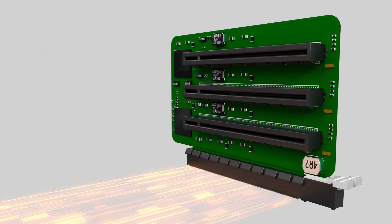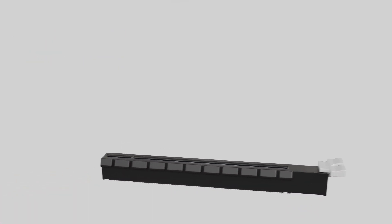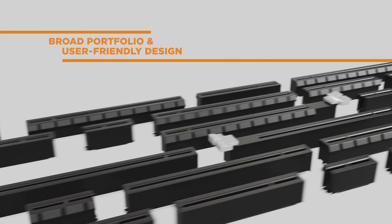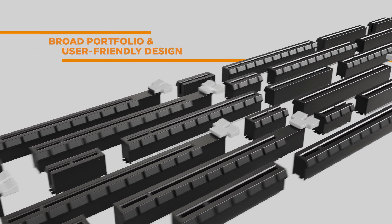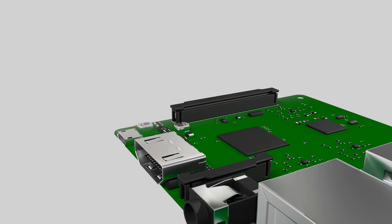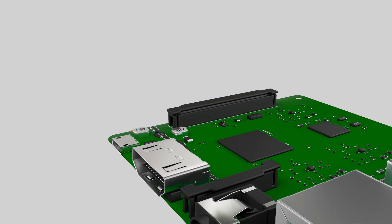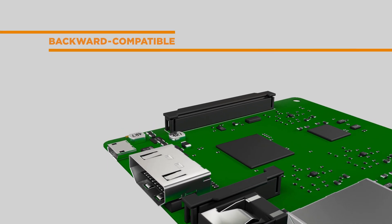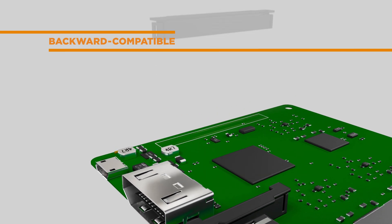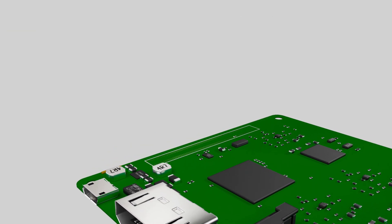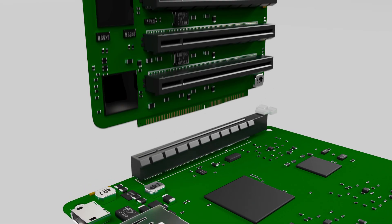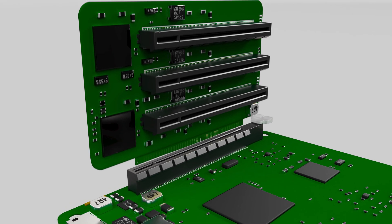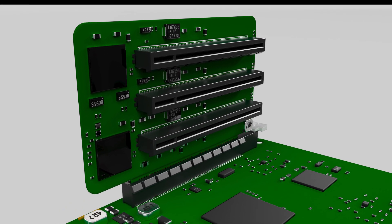The PCIe Generation 5 Chem Connector is your one-stop-shop solution with a broad portfolio and user-friendly design. The footprint and mating interfaces are completely backward compatible with capabilities of integrating into your current applications and multiple configurations to fulfill various applications.